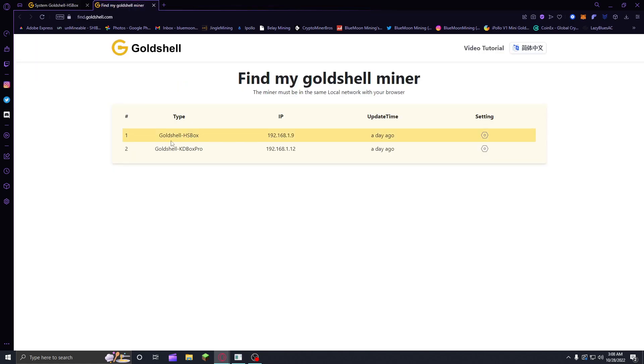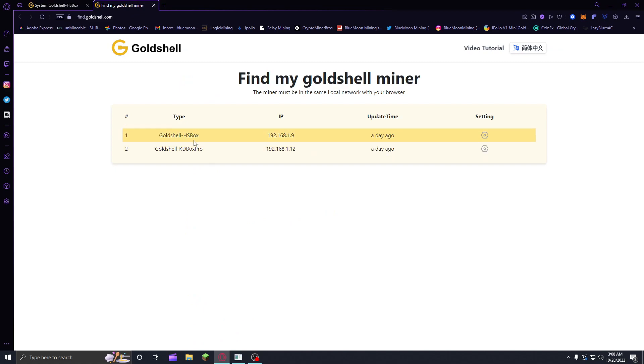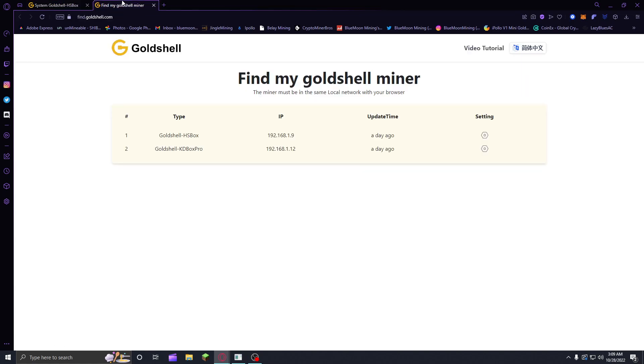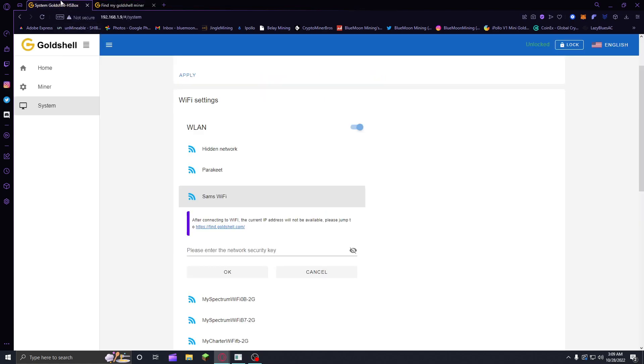That's going to bring you to this website. It's going to show any kind of Goldshell miner that's on your Wi-Fi or internet, it's going to give its own individual IP, so you'll be able to click on those. It will update because the IP address is not going to be available, this IP address will change because it's connected to Wi-Fi.